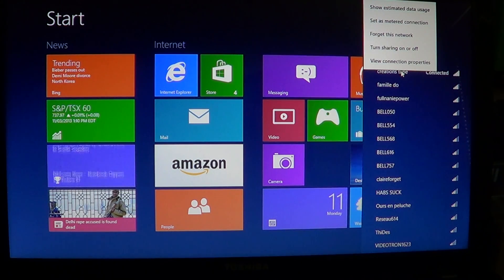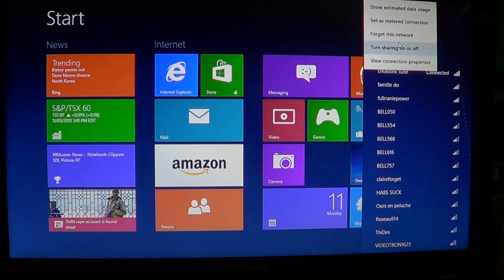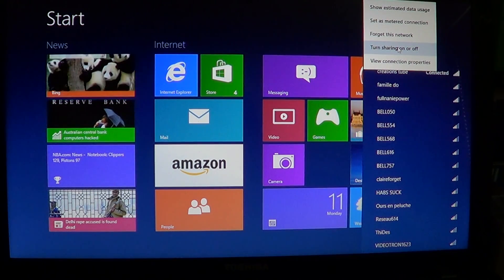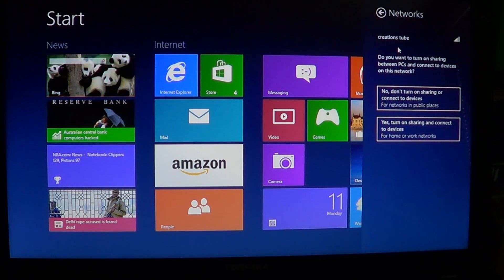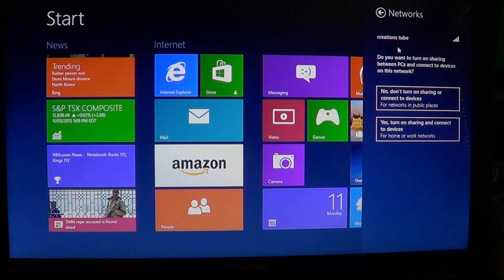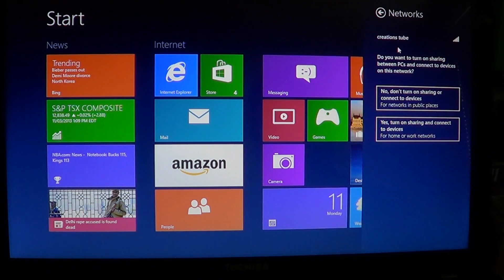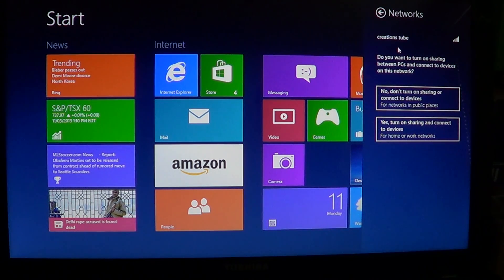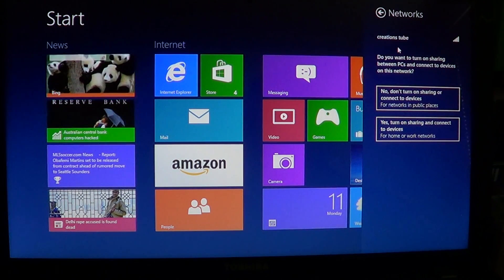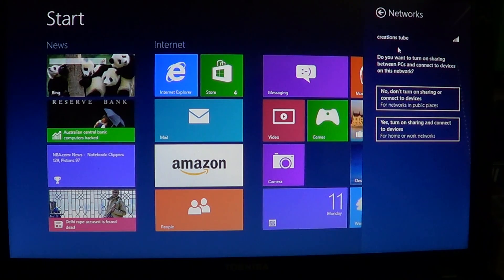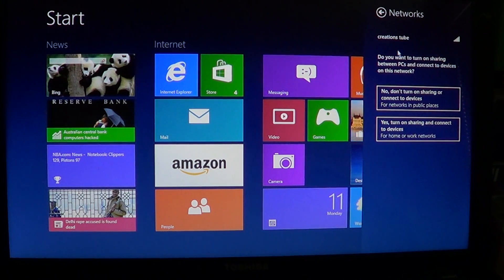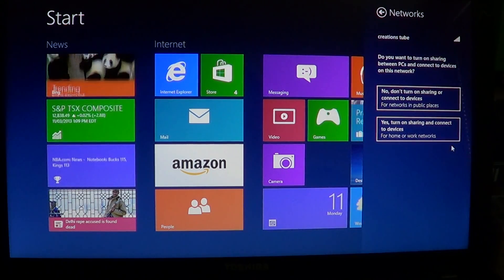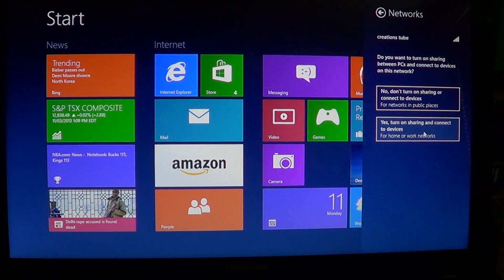One of the options is turn sharing on or off. You can click here and you will see two options available: No, don't turn on sharing or connect to devices for networks in public places, for example. Or if you are at home in a safe place, you can click yes, turn on sharing and connect to devices for home and work networks.